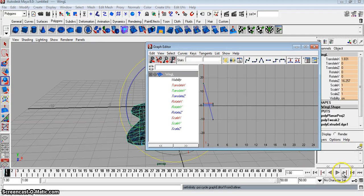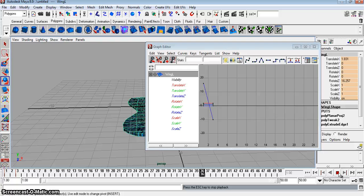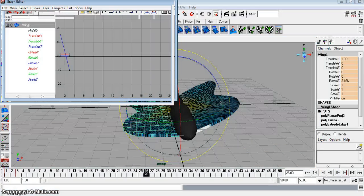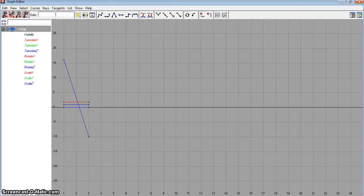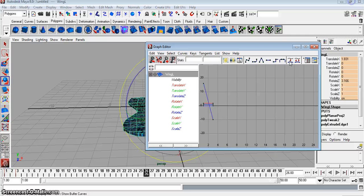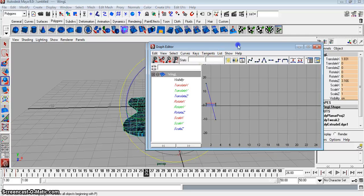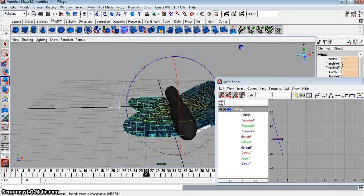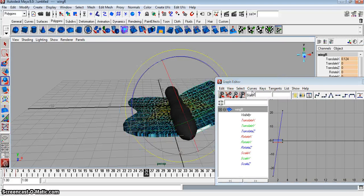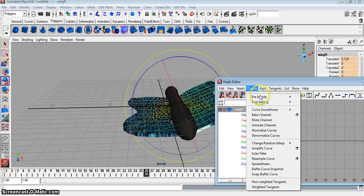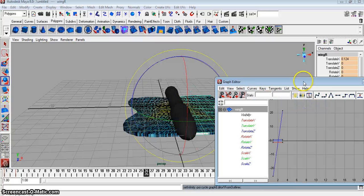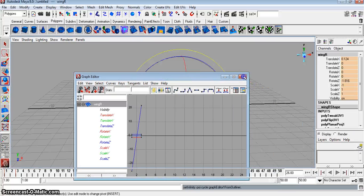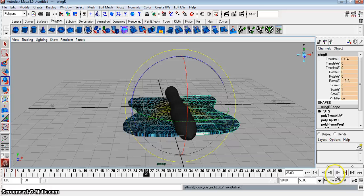And watch this. Wings goes forever. Select the other wing. And go to Curves, Post Infinity, Cycle. And close off that window.